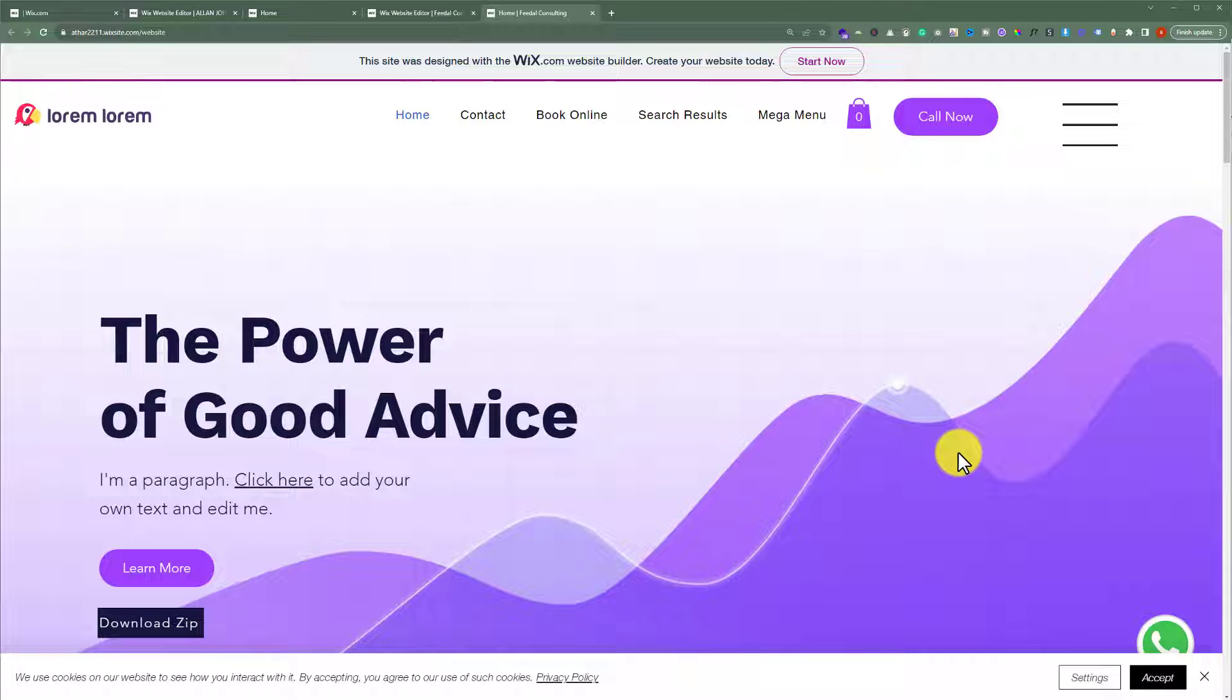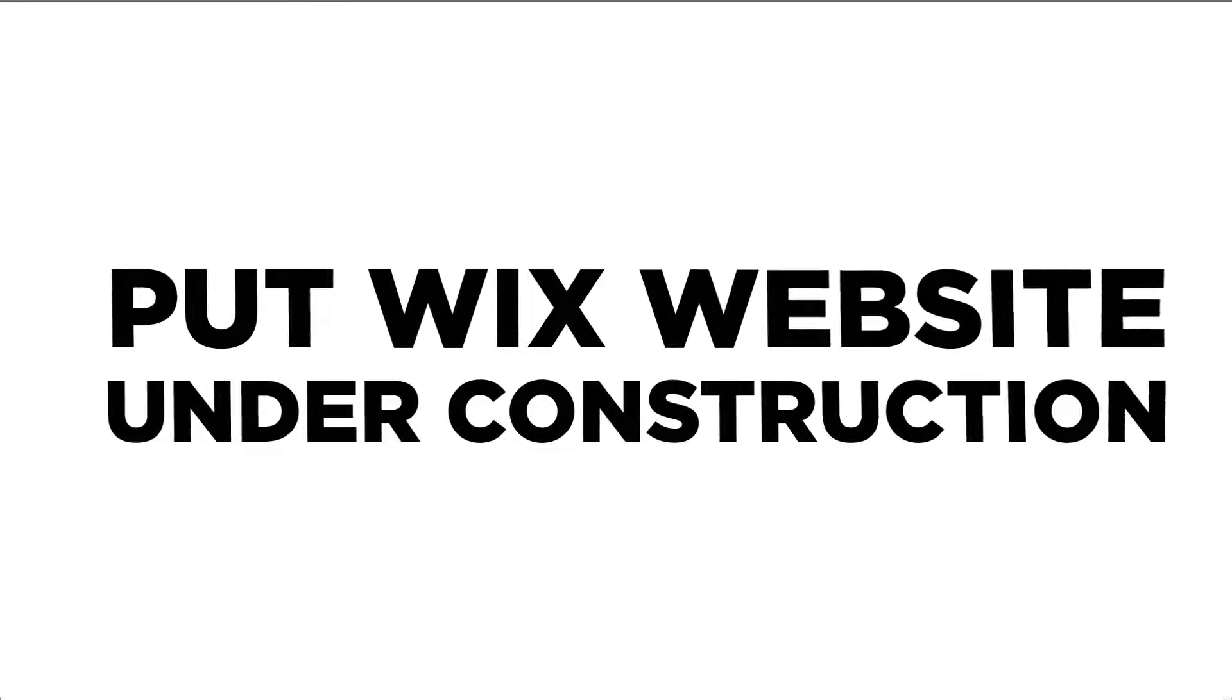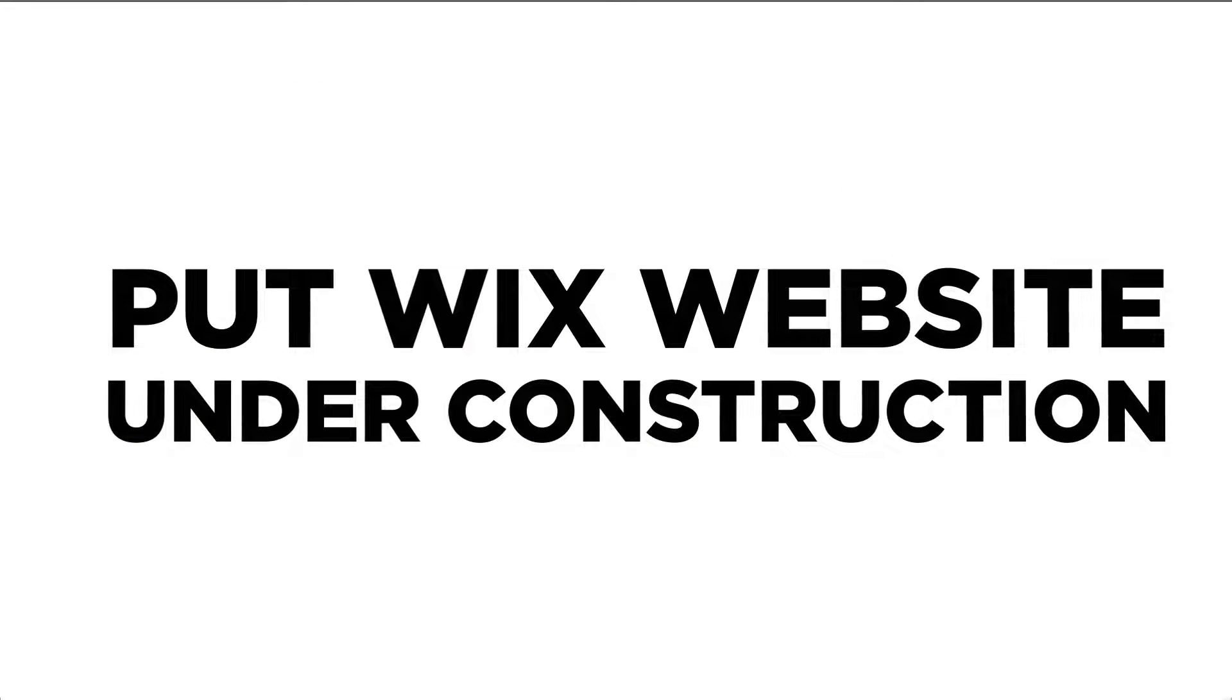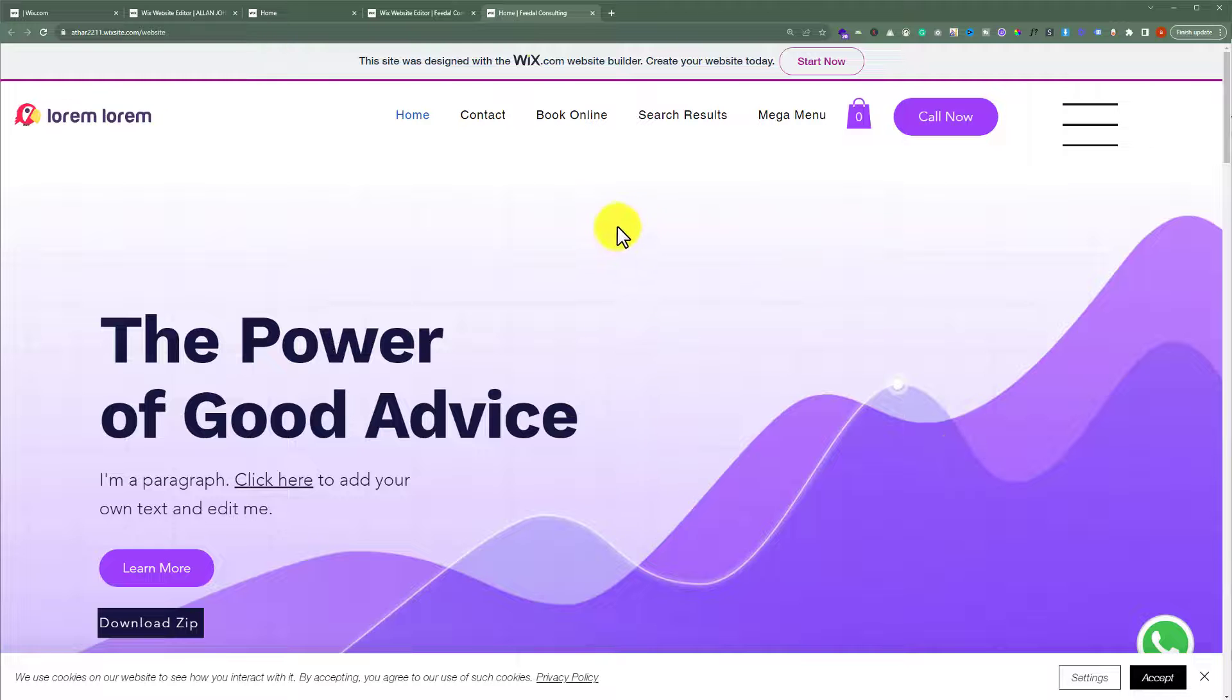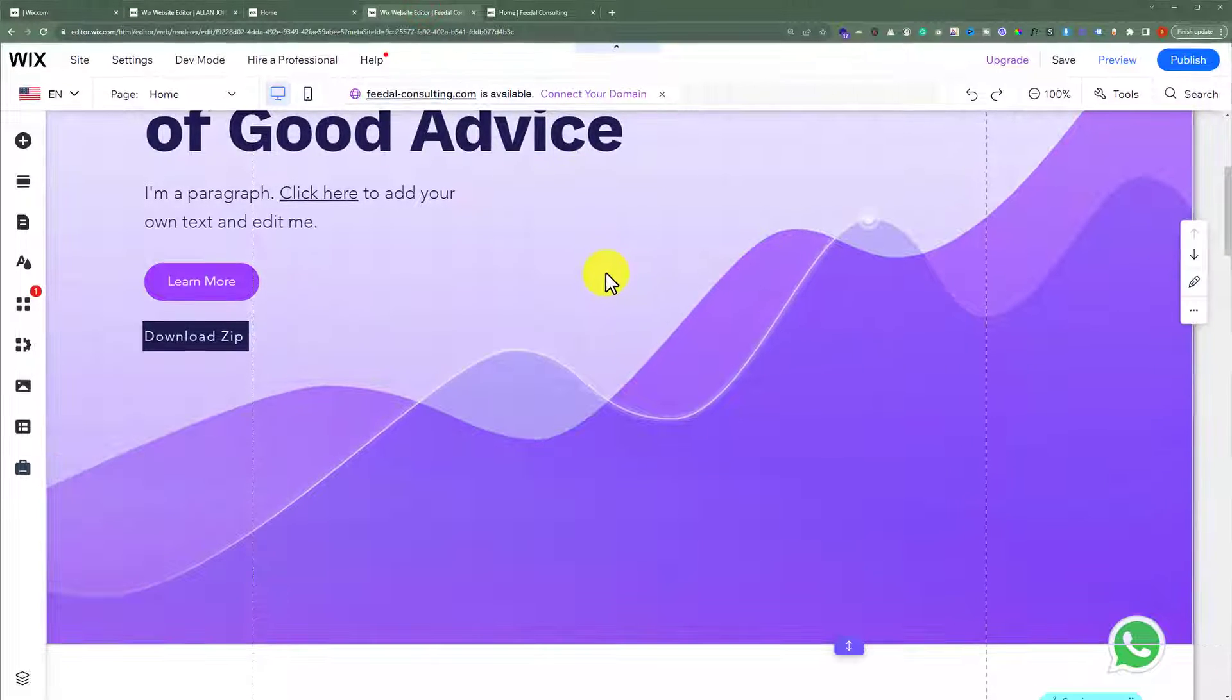In this video I am going to show you how to put your Wix website under construction. To do this, open your Wix website editor. Now from the left menu, click on Pages and Menu.